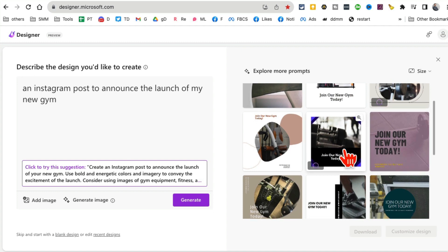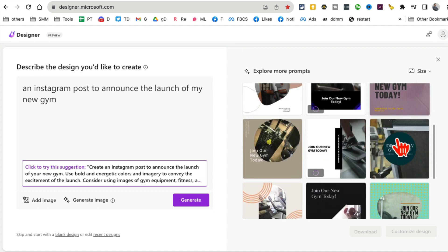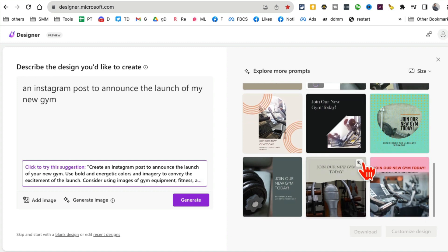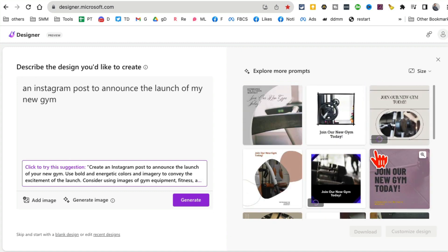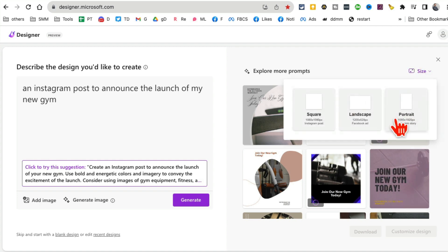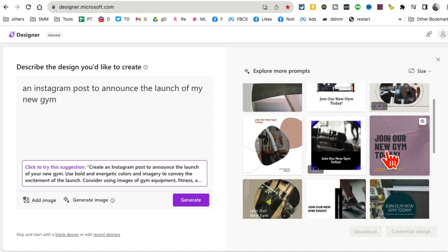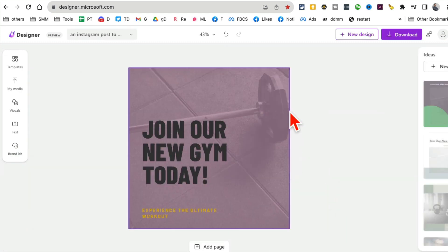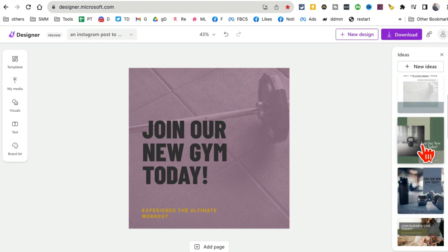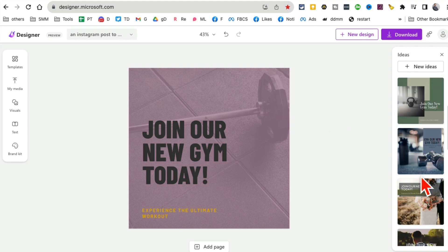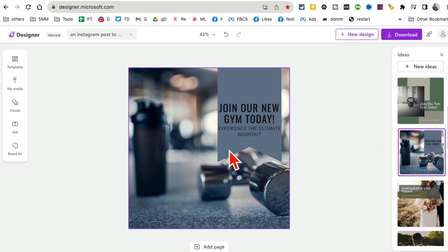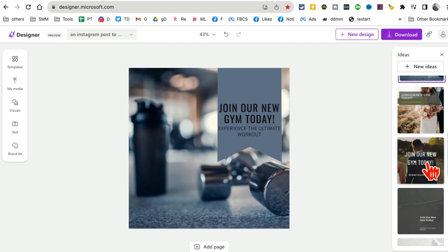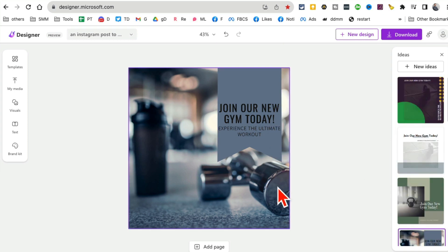Some of these are full designs and there are also video animations it creates. If you like a design, you can customize it or change the size and it will redo everything. Let's say I like this design — I can click here to download, or go into customization. There are different design ideas you can switch between.